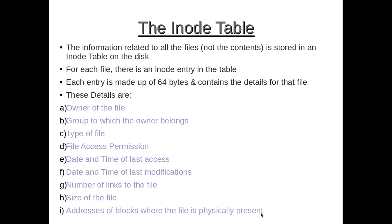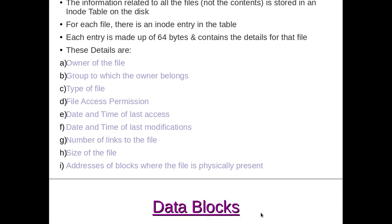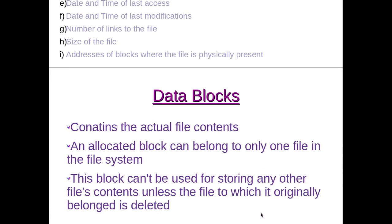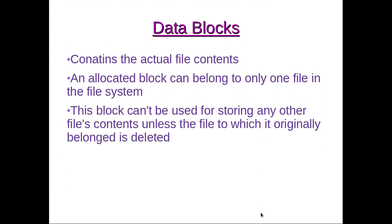Data blocks - these contain the actual file contents. An allocated block can belong to only one file in the file system. This block cannot be used for storing any other file's contents unless the file to which it originally belonged is deleted.